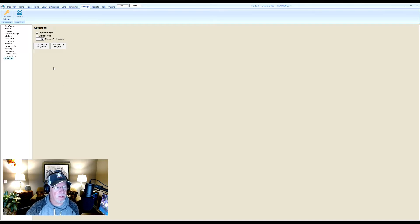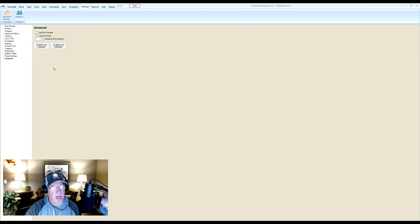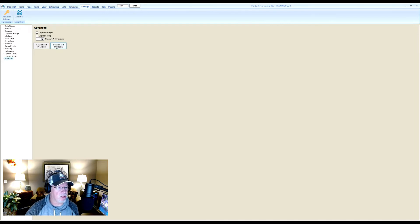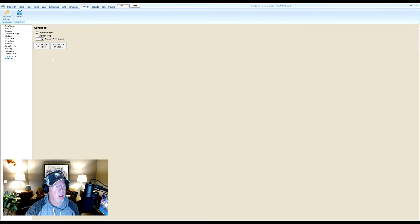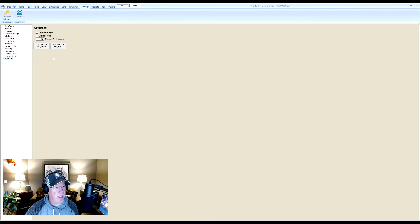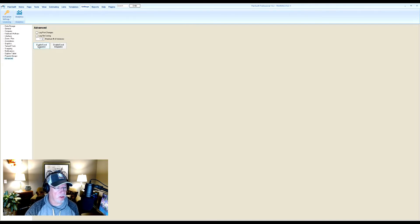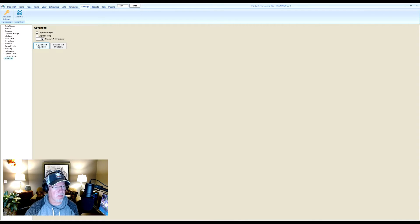If you're having difficulties integrating with Excel, I would recommend clicking on disable Excel integration, quit PlanSwift, come back in, and then click on enable Excel integration and see if that works.